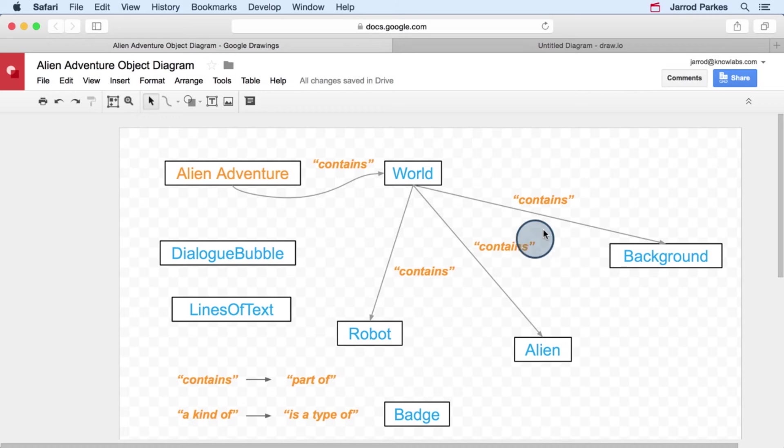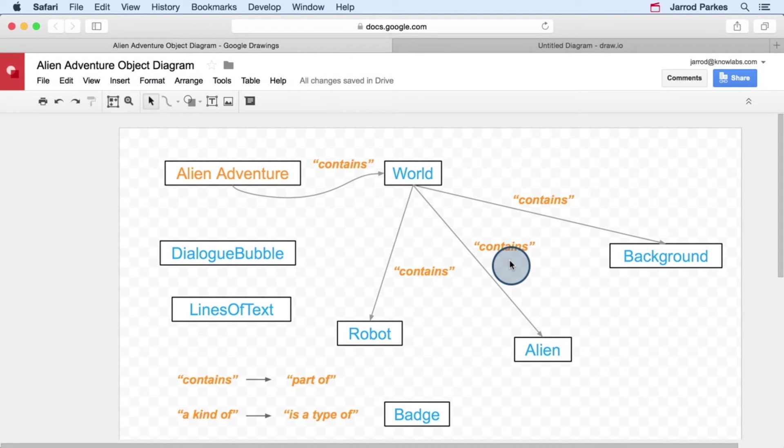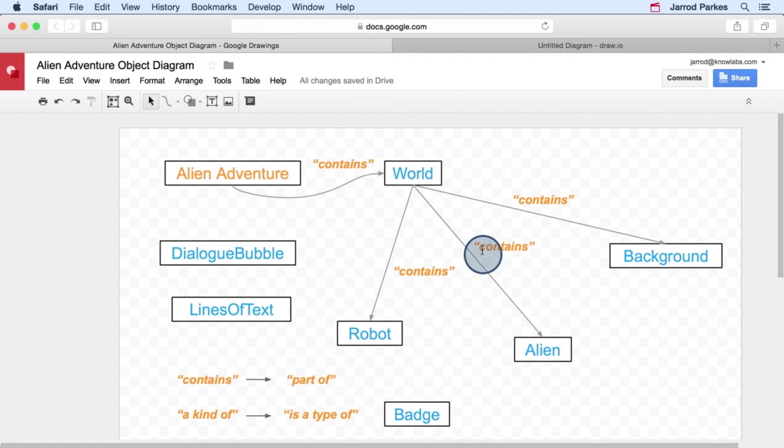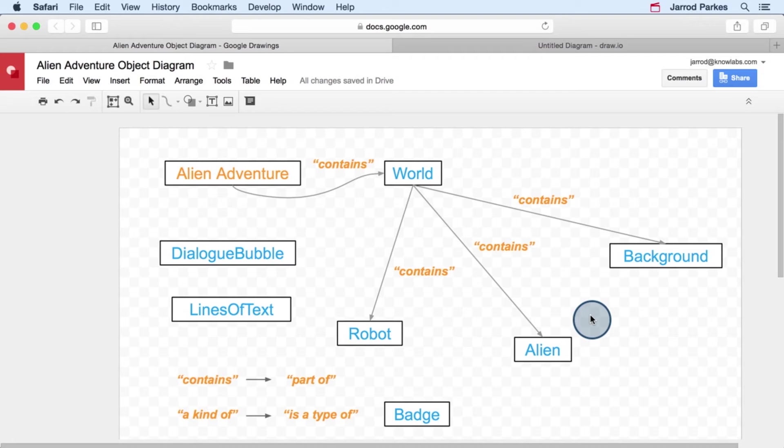Now, the distinctions that we're making here and these relationships that we're adding, again, they're completely up to you. Where I'm using a contains relationship between the world and the alien, you might use something else or you might not even have a relationship at all.